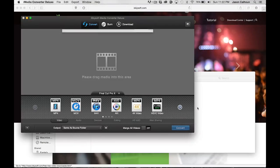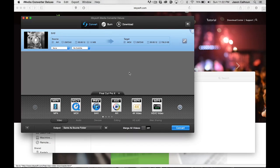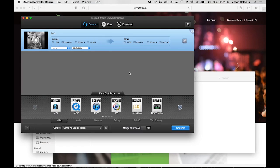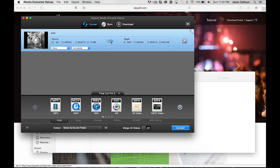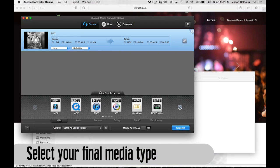From there, you're pretty much done. All we have to do now is tell iMedia Converter what we want to convert this AVI file into. Now for us, you can see down here there's a lot of different options: video, audio files, devices.